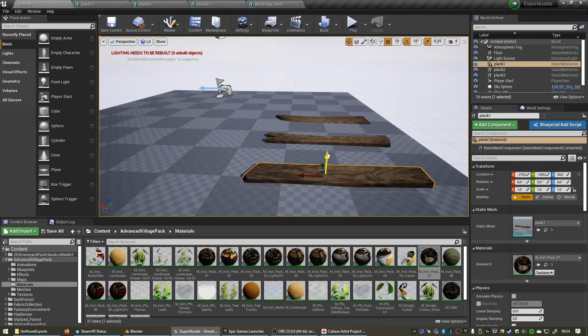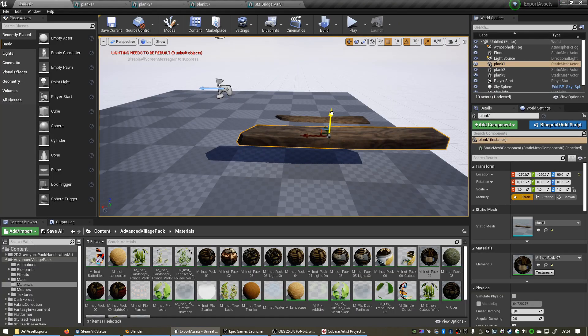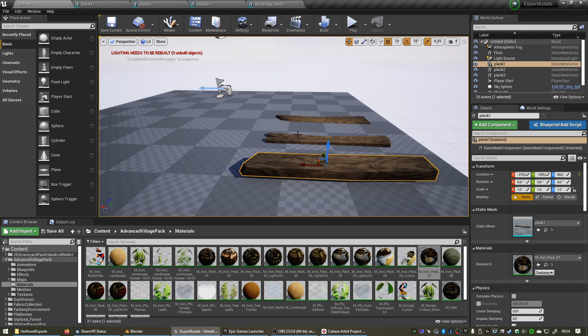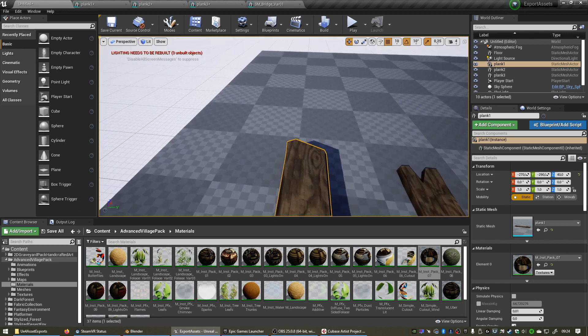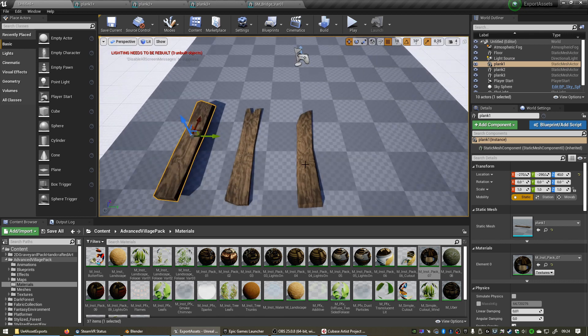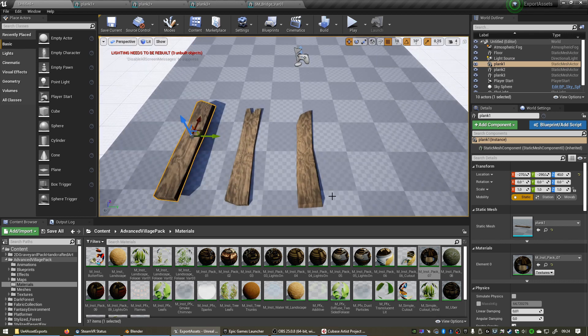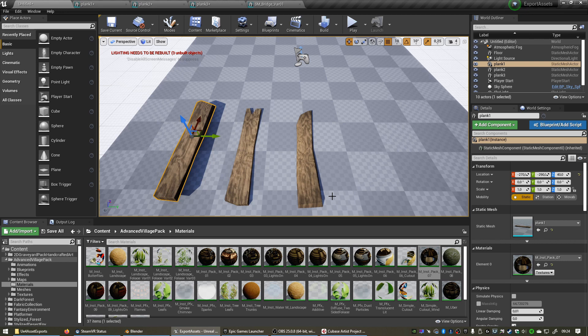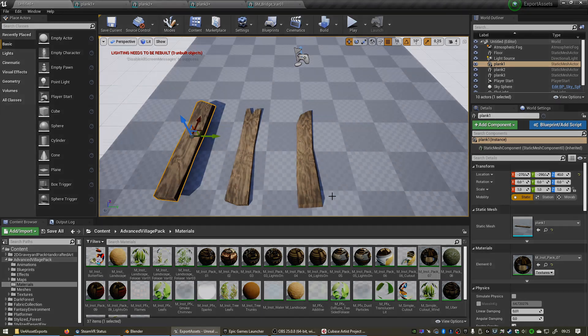Then we have all our planks as separate objects that we can move around and build new stuff with inside of Unreal Engine. This is a really easy way to customize assets that you get on the marketplace even further to make them work perfectly for your specific projects. I hope this helps. Thank you for watching, and I hope you have an awesome day.